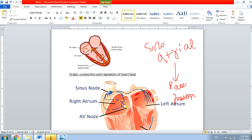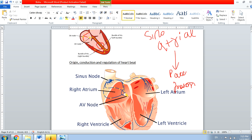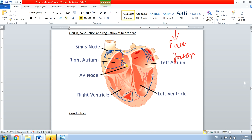From the Bundle of His, the right part goes to the right side of the heart, and there are further ramifications called Purkinje fibers — spelled P-U-R-K-I-N-J-E. So the conduction pathway is: SA node → AV node → Bundle of His → two branches → Purkinje fibers.